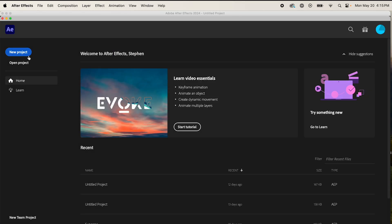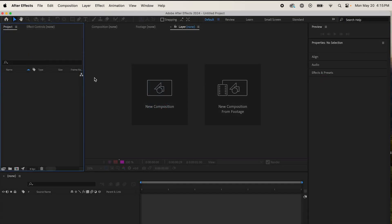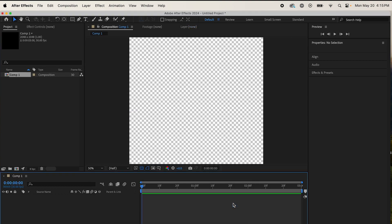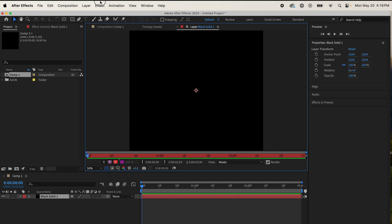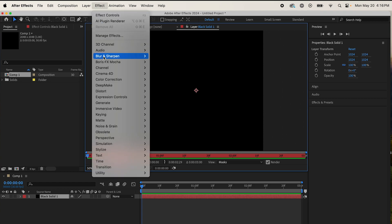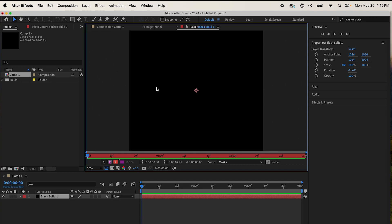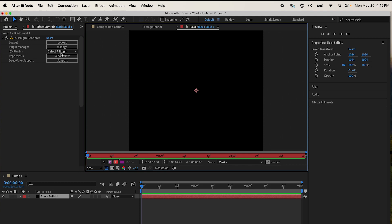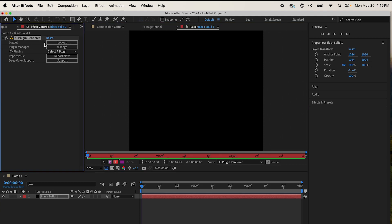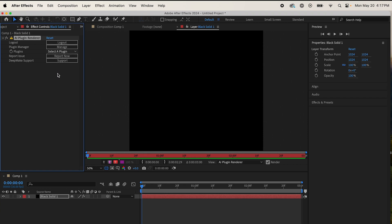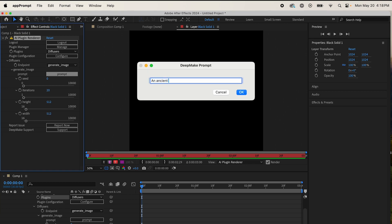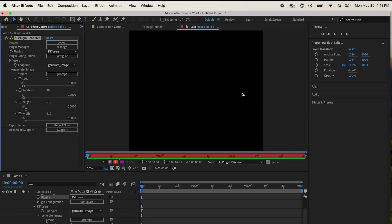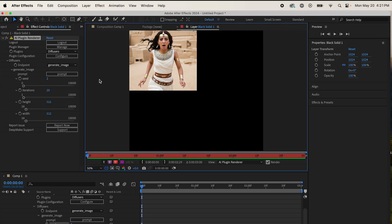So start a new project, start a new composition. Come up to Layer, New, Solid. Come up to Effects, come down to DeepMake, AI Plugin Renderer. First thing I'm going to do is use the plugin diffusers to generate that image of the Egyptian woman. Come to Select a Plugin, you'll see it in your panel here, and then come to Diffusers. Click on the prompt. For my prompt, I wrote an ancient Egyptian woman running scared, beautiful, medium shot, focus on face, conservative clothing. So that's an example of a detailed prompt. It will take some time to generate an image, so I'm going to cut ahead. But check it out. Looks good. I'm going to stick with this one.